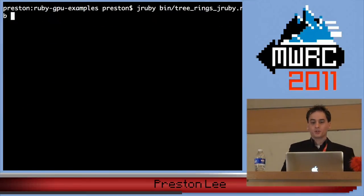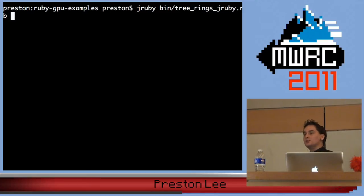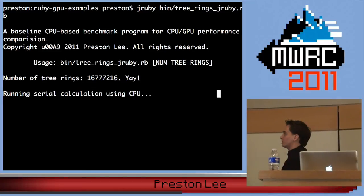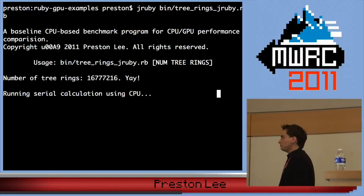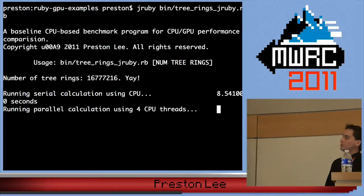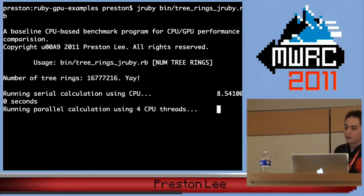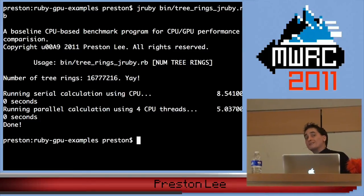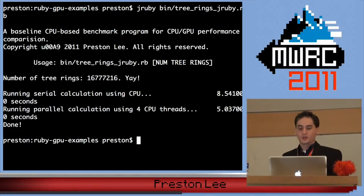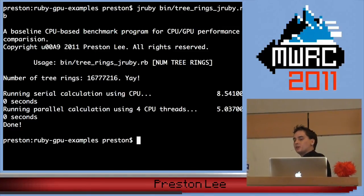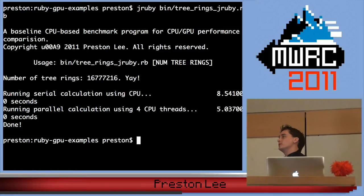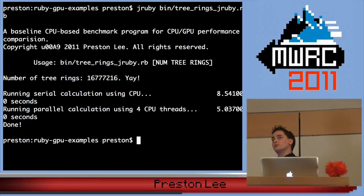Now let's run the exact same script in JRuby. Single-threaded using CPU: about 8.5 seconds. Parallel computation using 4 CPU threads: 5 seconds. This does vary slightly depending on what else is going on in your system, but the multi-threaded implementation on JRuby took significantly less time than Ruby 1.9, despite the fact that both supported operating system threads.